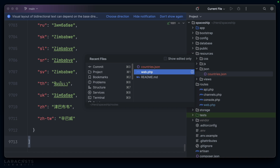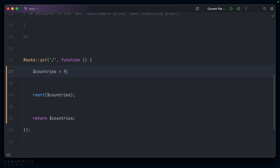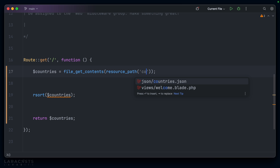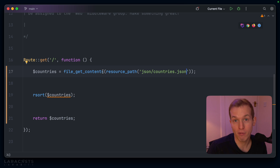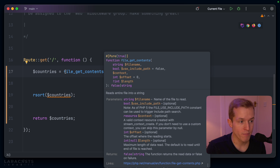Okay, if we go back to our web.php file, perhaps instead of having this hardcoded country name list, we could instead use file_get_contents to go ahead and grab that countries JSON file from the correct path. Now, obviously when you use file_get_contents, it returns a string.